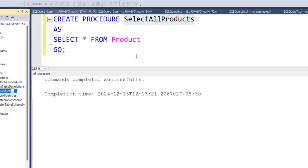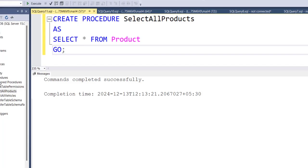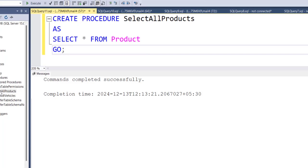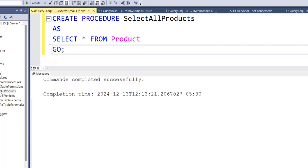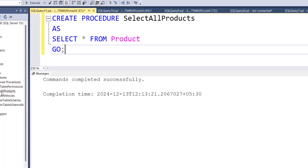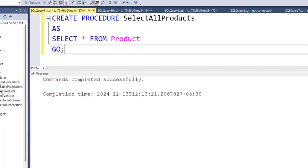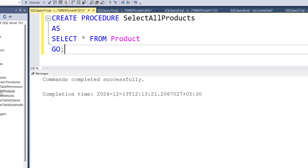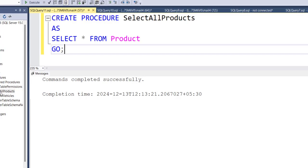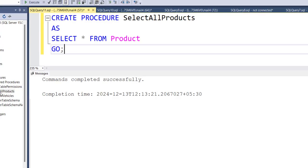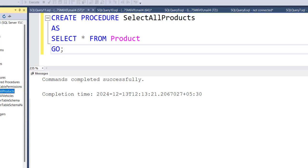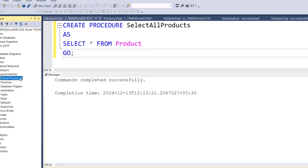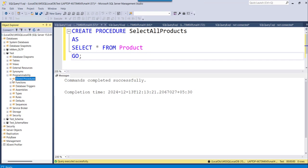Okay, so under the stored procedure folder, it will save by default. So this is how you can save a stored procedure in SQL Server. That is nothing but, you just execute the stored procedure, which will by default store under this programmability, and then under the stored procedure folder.